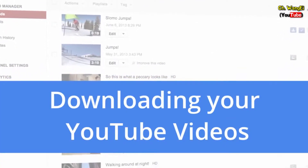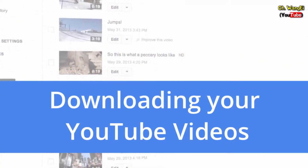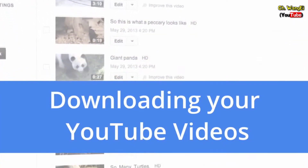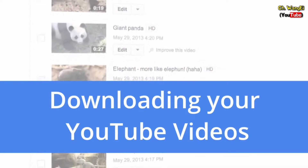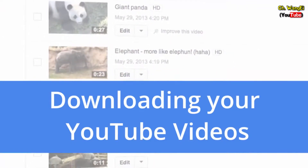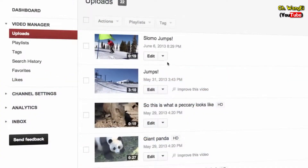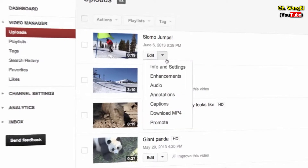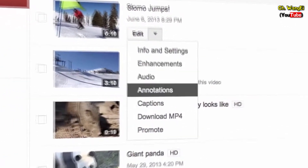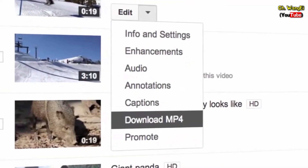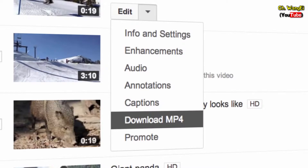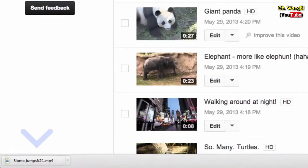In this video, we'll show you how to download the YouTube videos you've uploaded using the Video Manager. Go to Video Manager and find the video you want to download. Then click the arrow next to Edit. Click Download MP4 and the video will begin downloading to your computer.